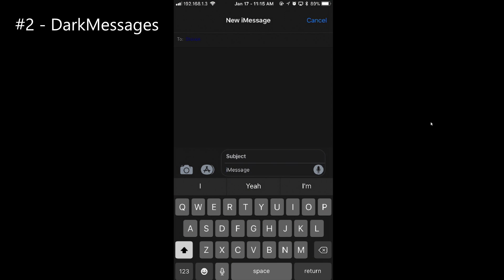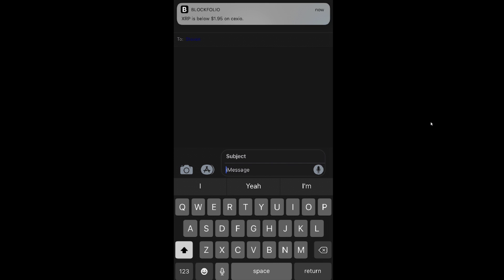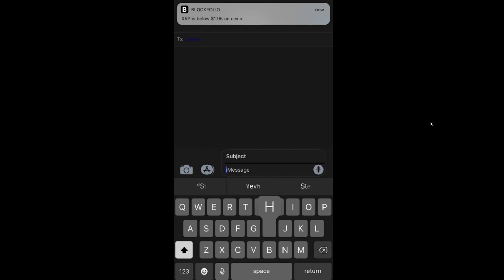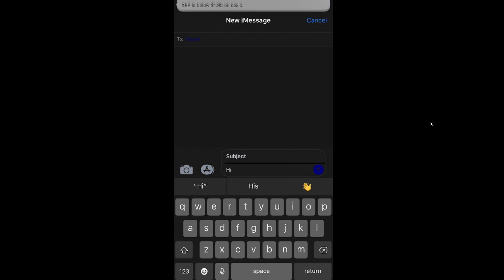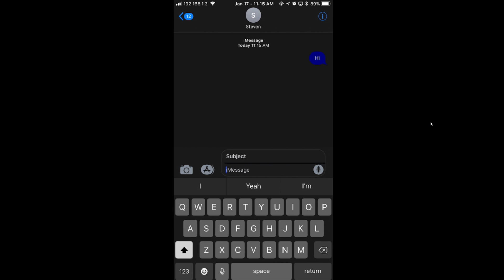Next up, we have Dark Messages, which is number 2 in my list. It's pretty much just a dark mode for the Messages app, and you can change the color of your messages boxes and stuff. If you send a message here, let's just say hi. You can see I changed mine to a dark blue before it was just the regular system blue, and I changed my sending boxes to completely black instead of dark gray. But it just makes a whole nice dark mode across the app.